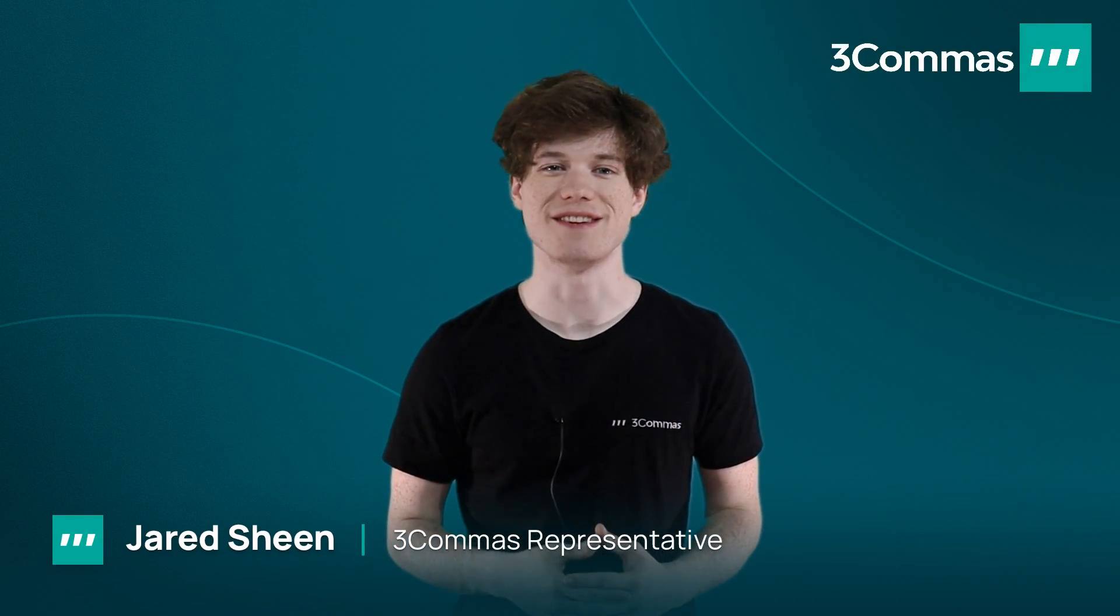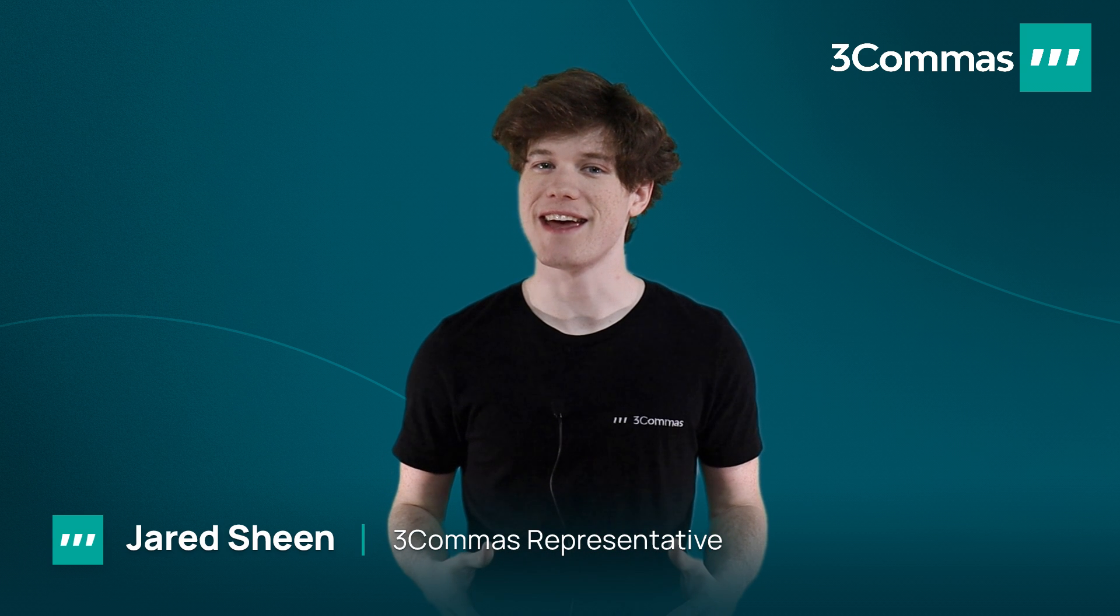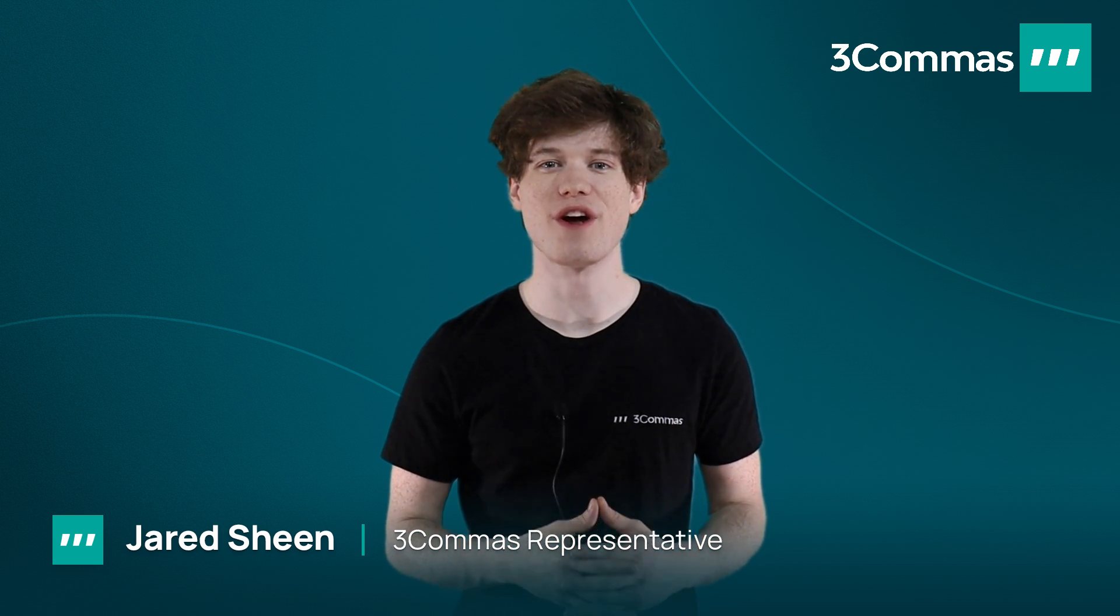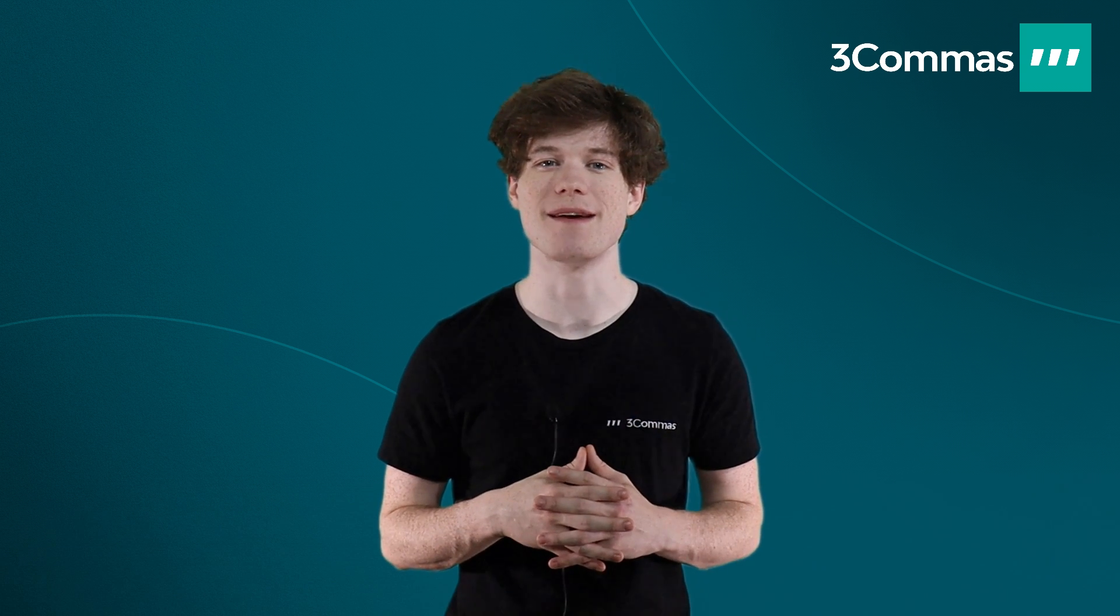Hey 3 Commas Traders! My name is Jared and I'm a 3 Commas representative. Today, I'll be going over how to create your very own DCA bots.